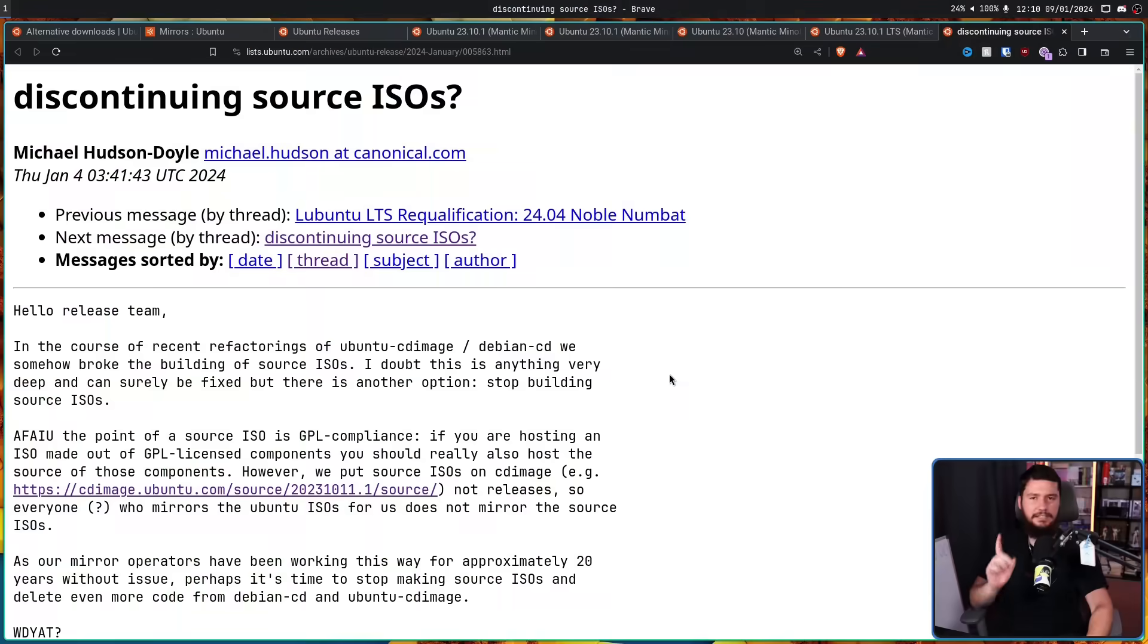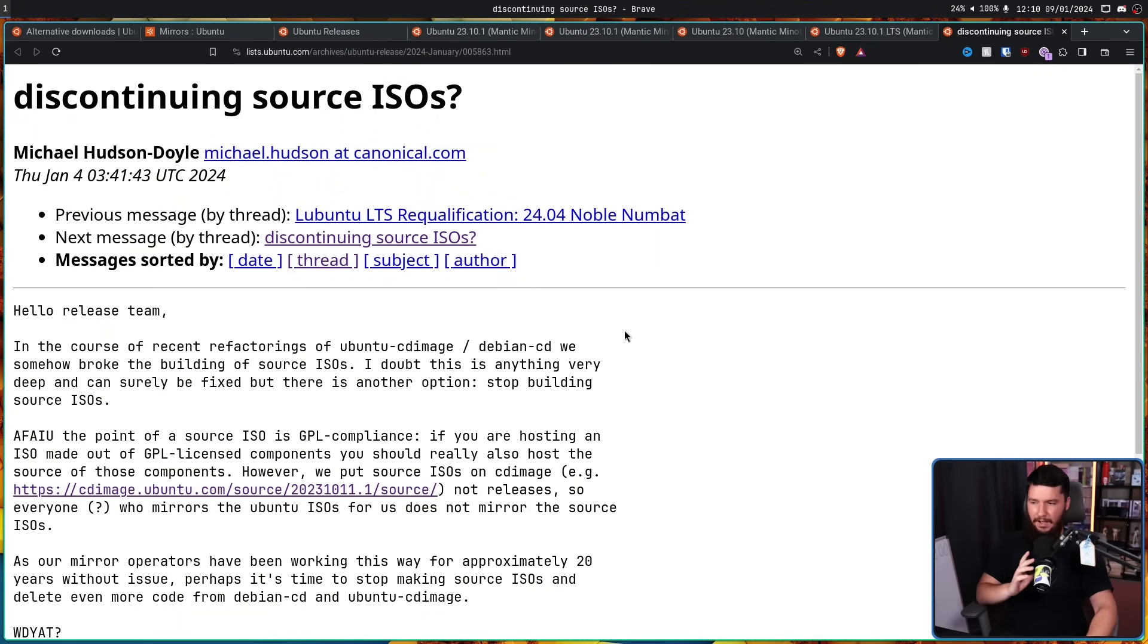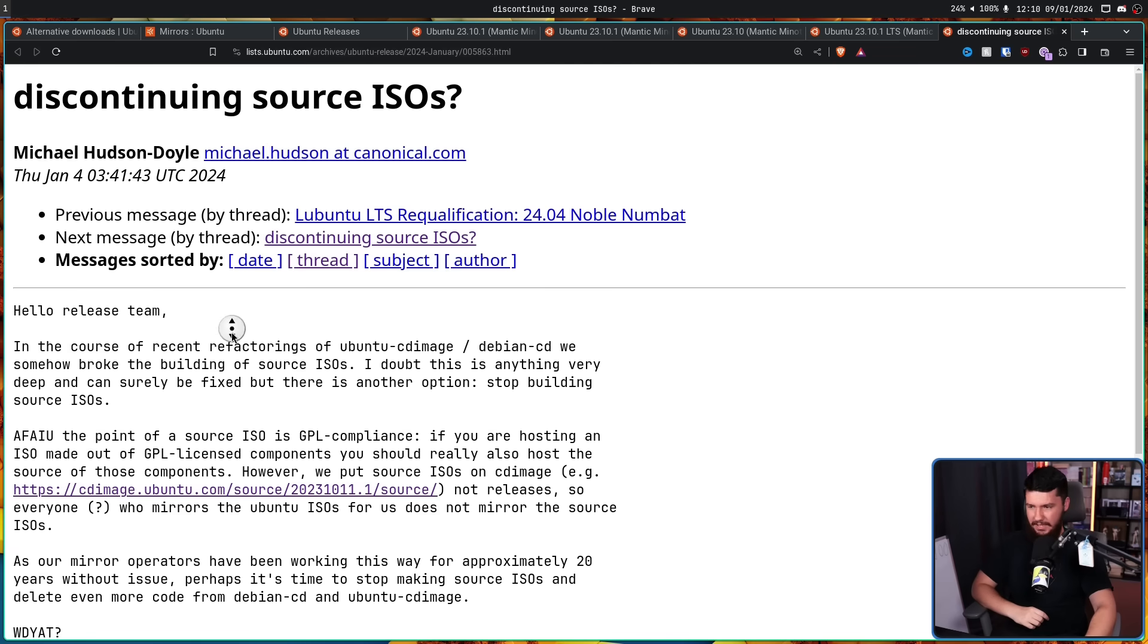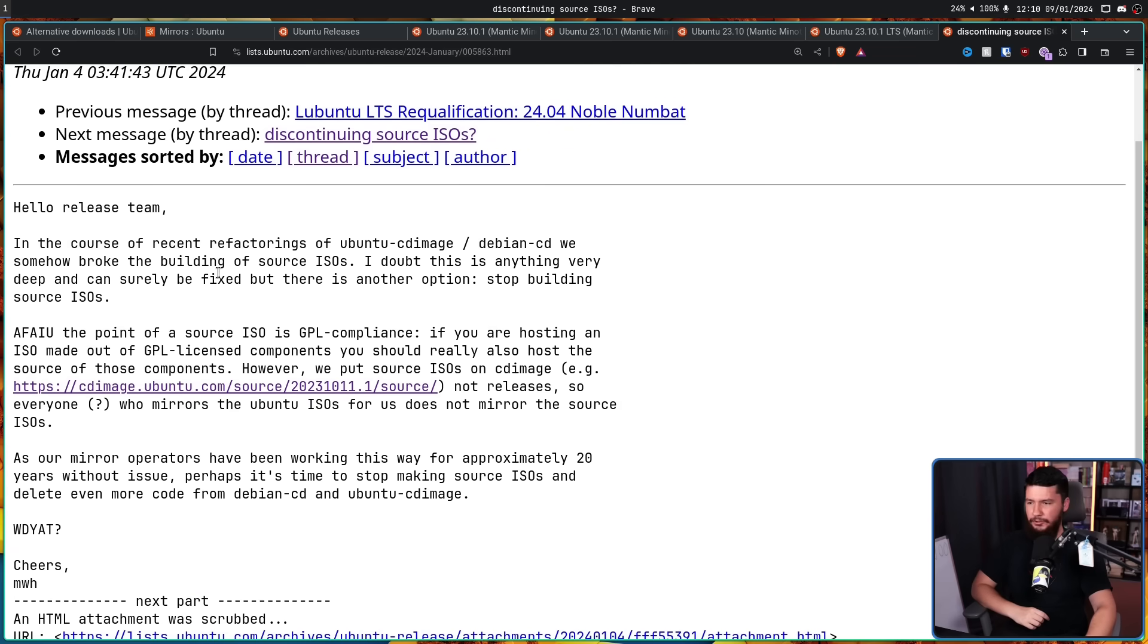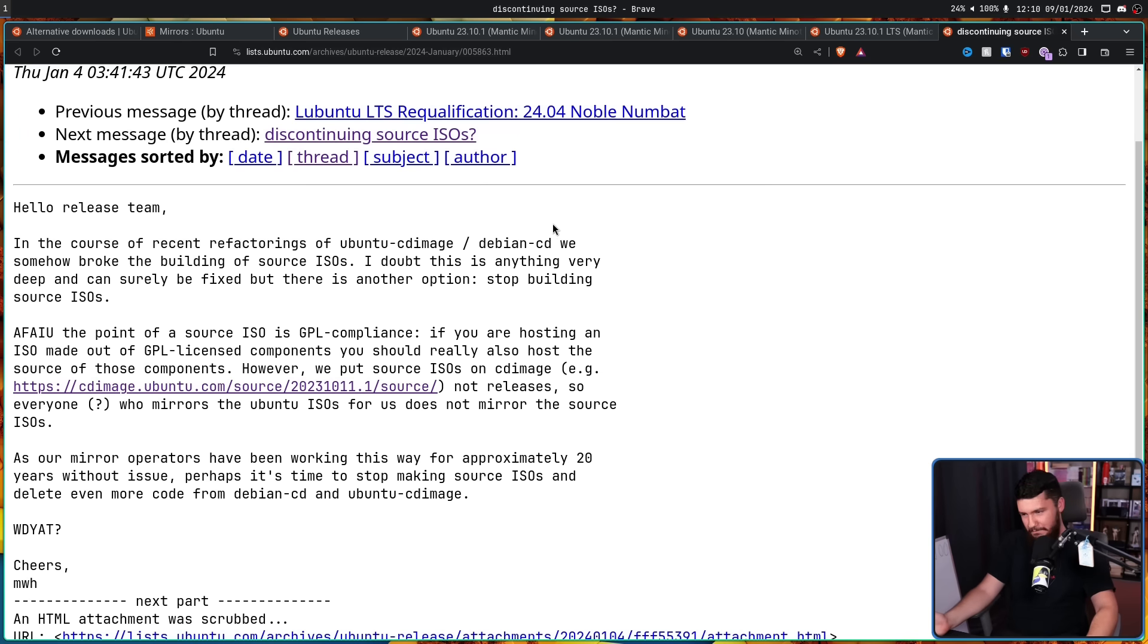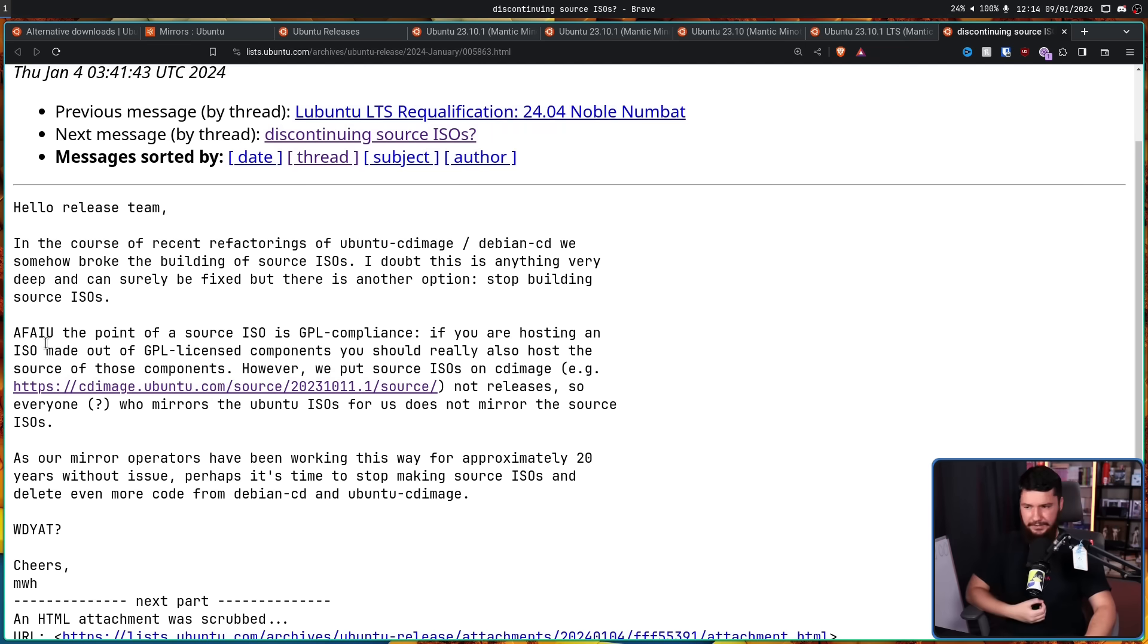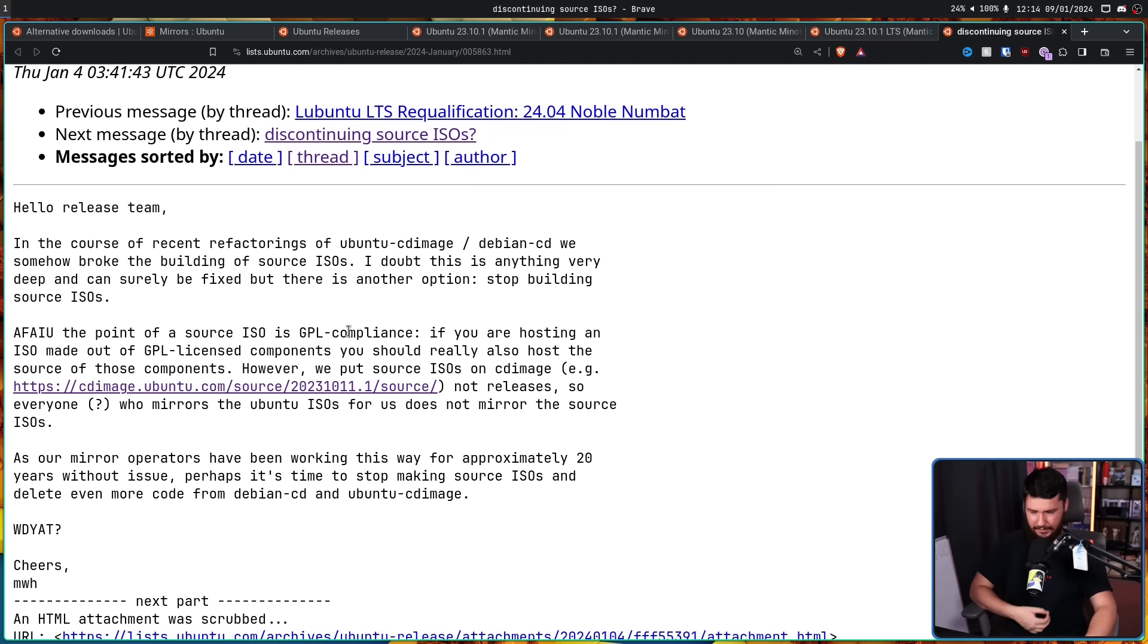Now the reason we're even discussing this being abandoned is thanks to this email by Michael Hudson Doyle on the Ubuntu mailing list. Discontinuing Source ISOs. Hello, release team. In the course of recent refactorings of Ubuntu CD image slash Debian CD, we somehow broke the building of Source ISOs. I doubt this is anything very deep and can surely be fixed. But there is another option. Stop building Source ISOs.